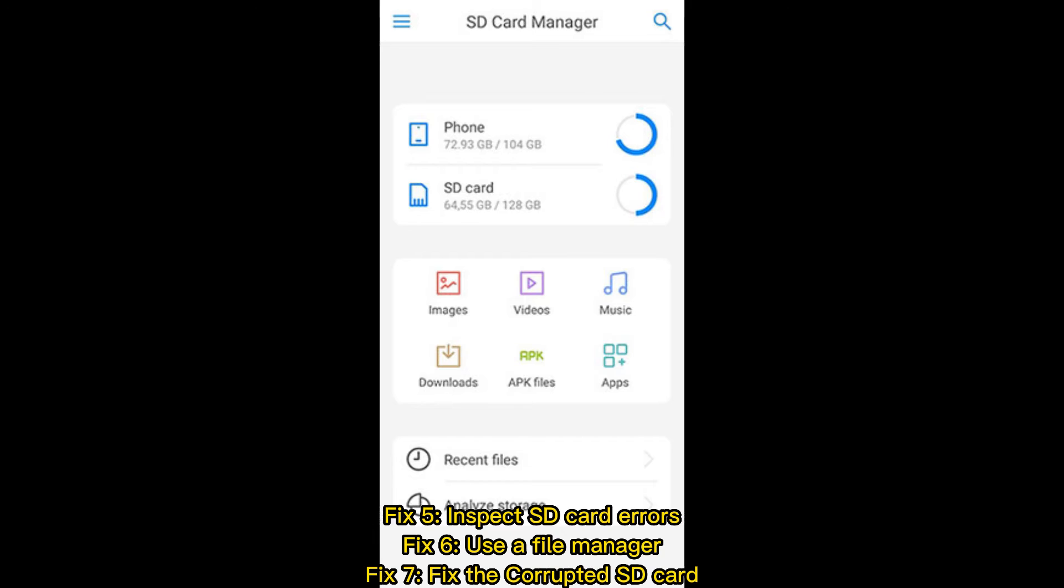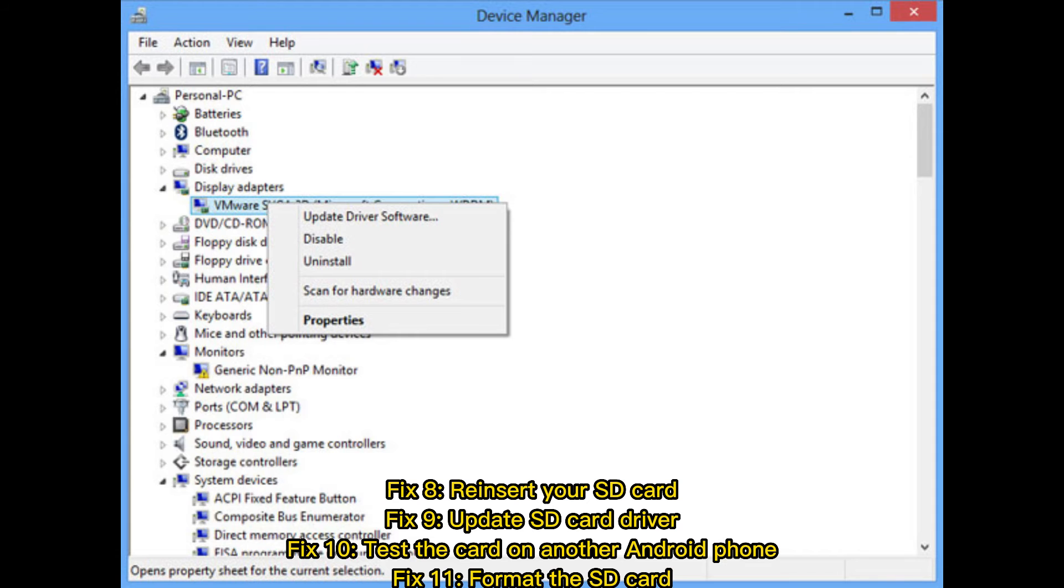Fix 5: Inspect SD card errors. Fix 6: Use a file manager. Fix 7: Fix the corrupted SD card. Fix 8: Reinsert your SD card.